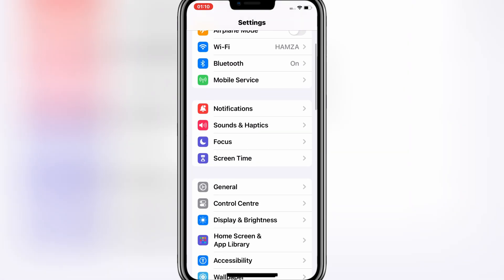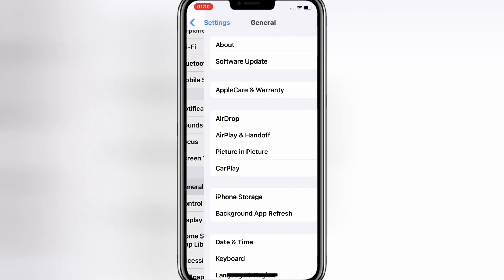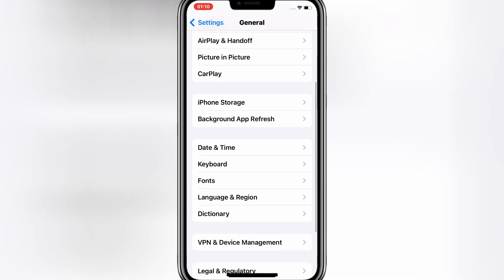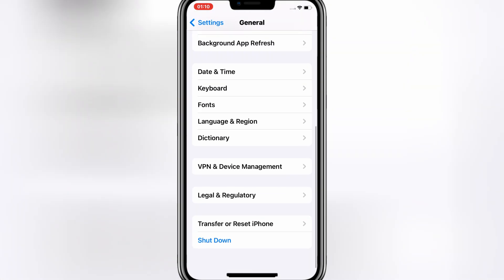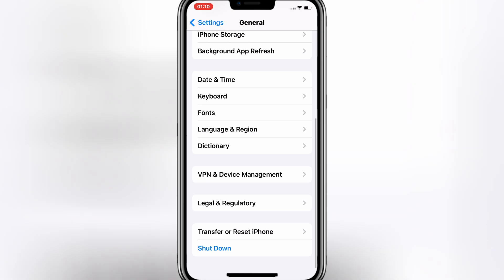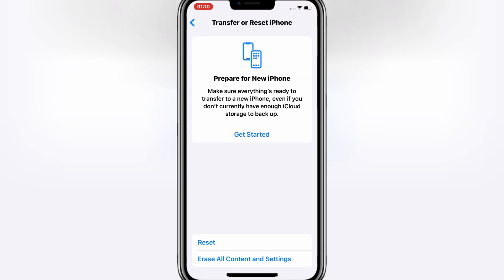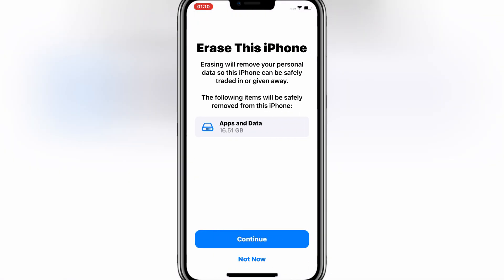Then open General and then hit Transfer or Reset iPhone. Then hit on Erase All Content and Settings, then hit Continue and then hit Erase iPhone.